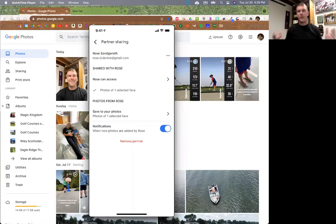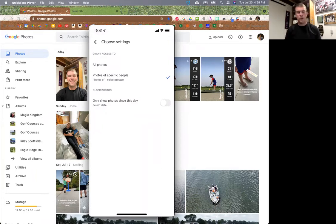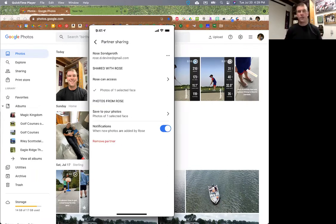That's how you set up partner sharing - it's really cool. But it's important to make sure you only select photos of specific people rather than all photos. If you get those duplications, it'll start flooding your Google Photos with a lot of pictures and blow up your storage really, really quickly. Just be aware of that.